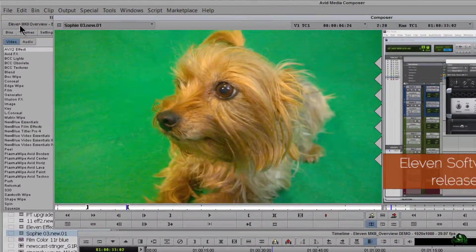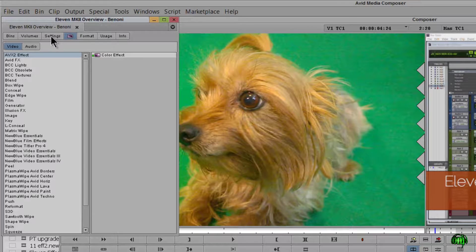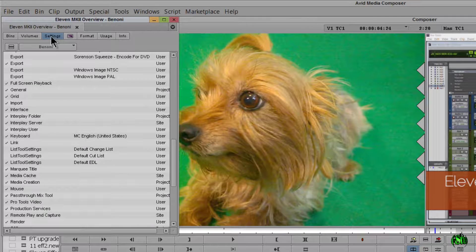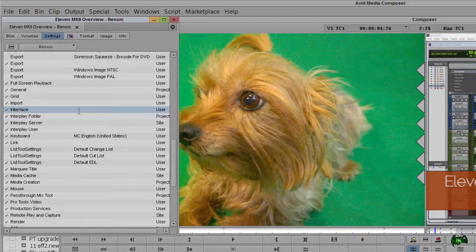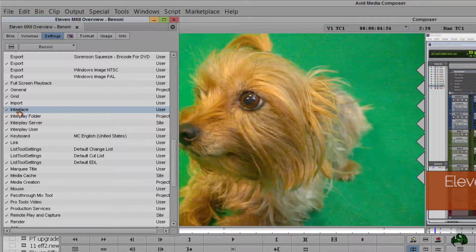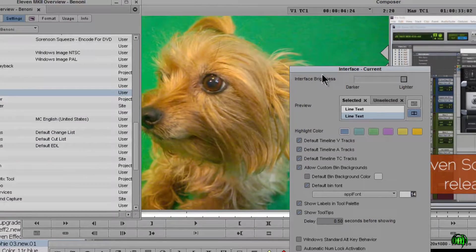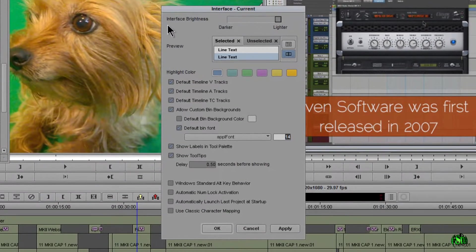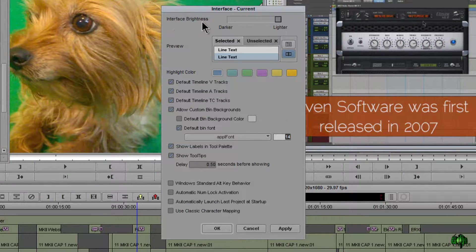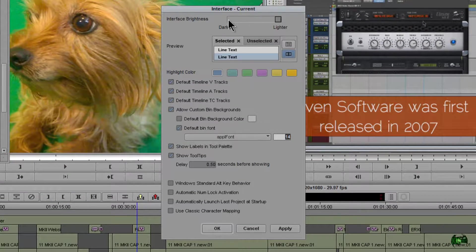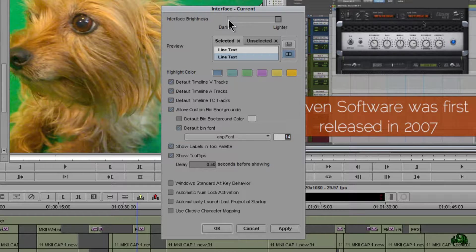Let's just come over here and come to settings and come down here to where it says interface. Double click. Now the first thing you'll notice up here is interface brightness. This is the setting we want to change.